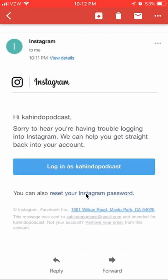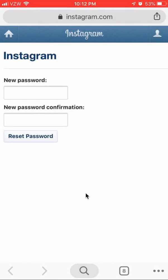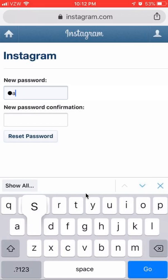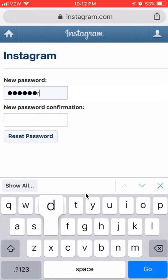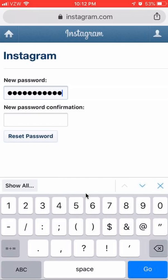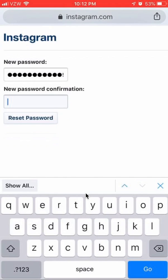You actually want to click at the bottom where it says "Reset your Instagram Password." Click on that and it will open up a web browser. Over here you can enter the new password and put whatever password you like. I like using passwords that consist of letters, numbers, and at least one special character.